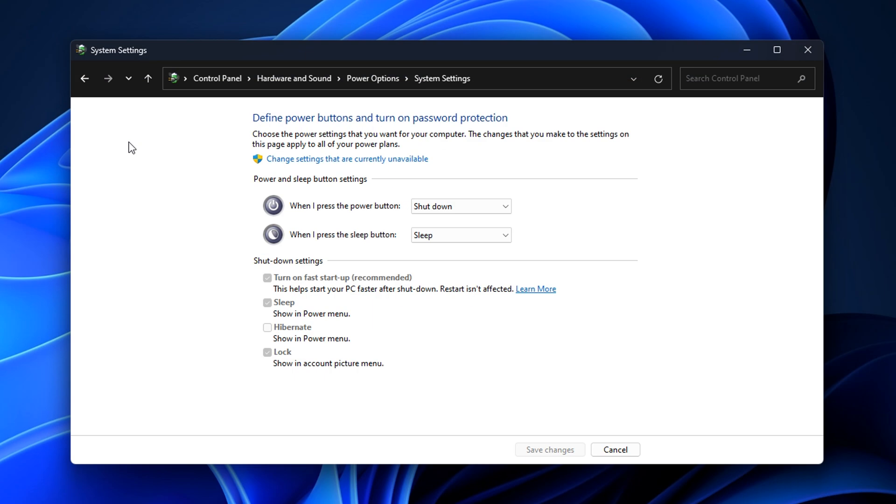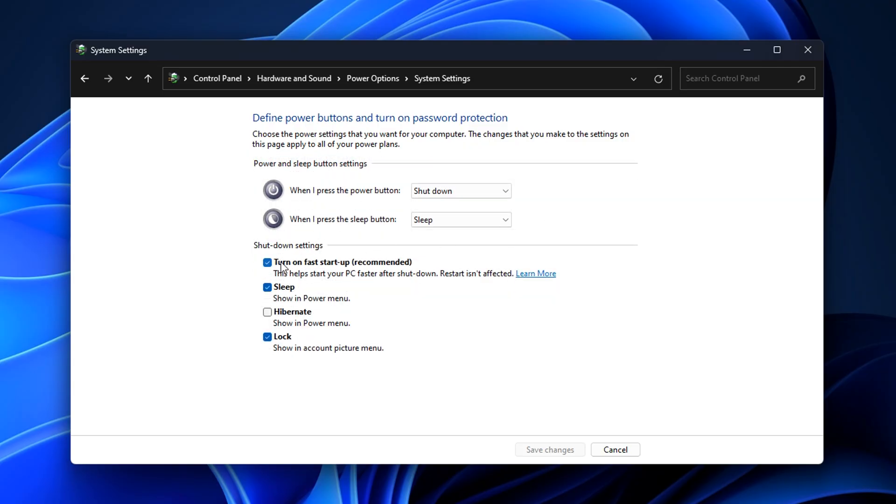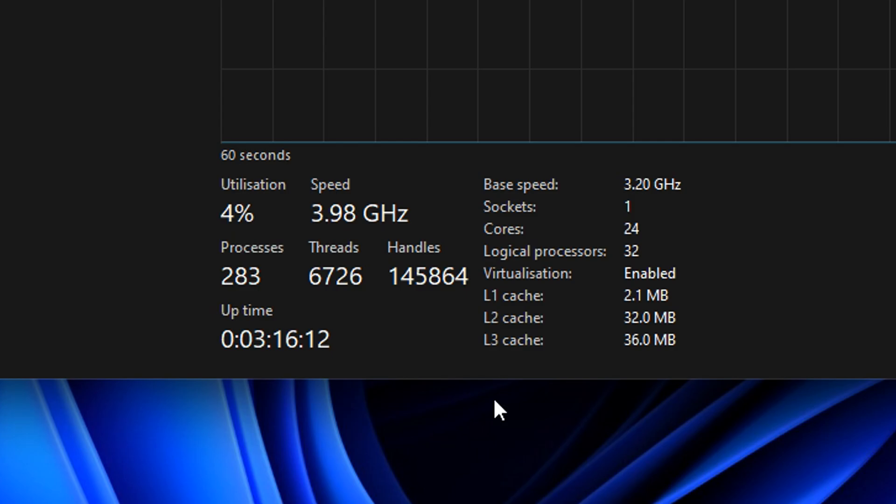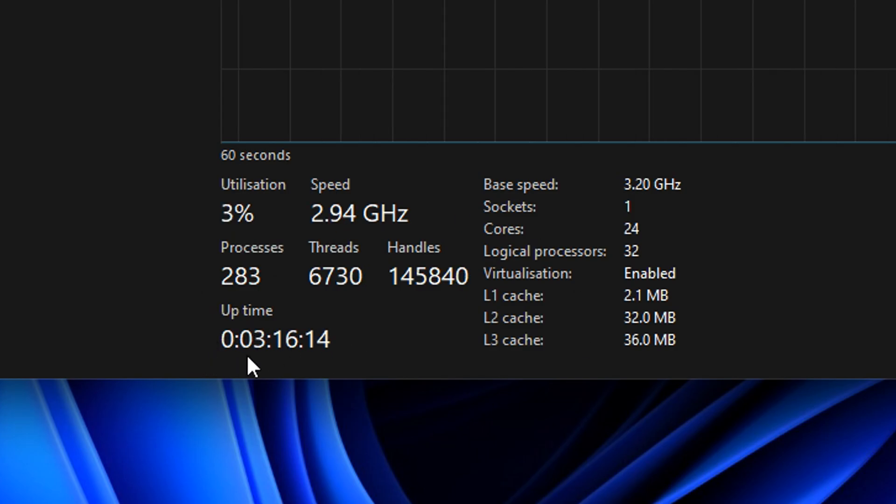So to fix this, head into power options, click change settings that are unavailable, and simply uncheck this option. Now when you shut down your PC, your PC will fully shut down, and the uptime will be reset.